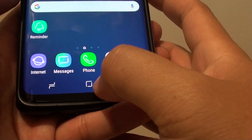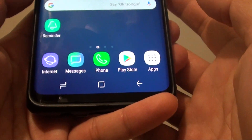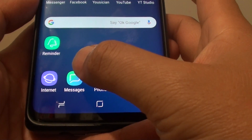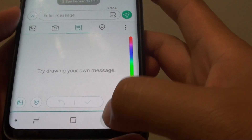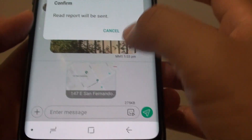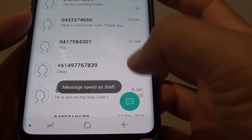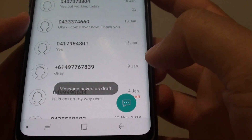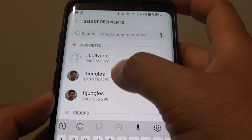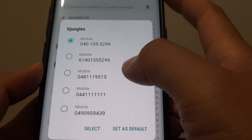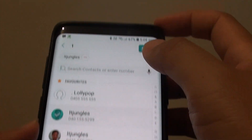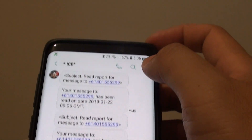First tap on the home key to go back to your home screen, then launch the messages app. From here, start a new text message and then choose a recipient and then start the conversation.